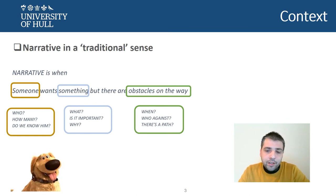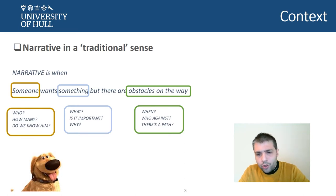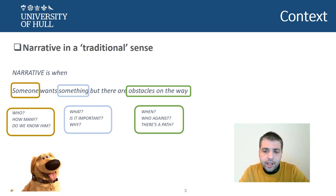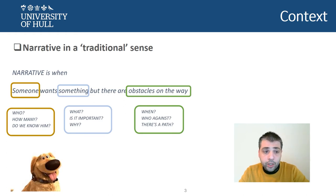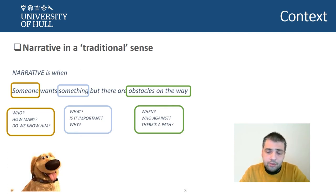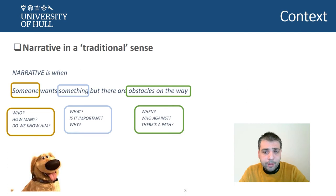Narrative is not only story. Narrative refers to the elements that make us recognize something as a story. Narrative is when someone wants something but there are obstacles on the way. Remember that when we define the subject of our story, this 'someone' could be many things — many people, or a lot of information that we deliver or hide about this person, animal, or creature.